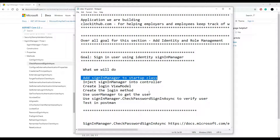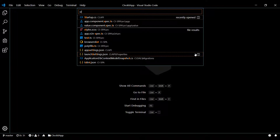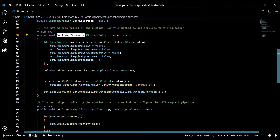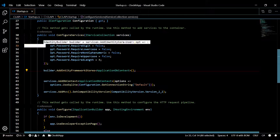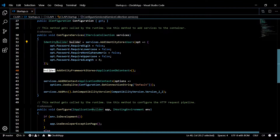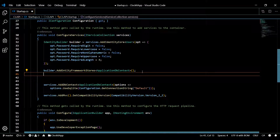Let's get the startup class configured with the SignInManager. Pull up the startup class with Ctrl+P and then type 'startup'. Inside ConfigureServices, we're going to add on to the builder — this builder we set up a couple of videos ago when we were setting up Identity. Now we're going to add more on to this builder later on.